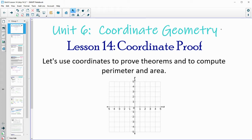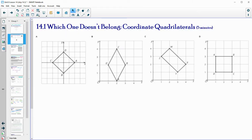In this video, we are going to take a look at using coordinates to prove theorems and then also compute perimeter and area. This starts on page 104 in your workbook. Go ahead and look at these quadrilaterals and decide which one doesn't belong and give a justification for why you made your choice. Then you can come back to the video.